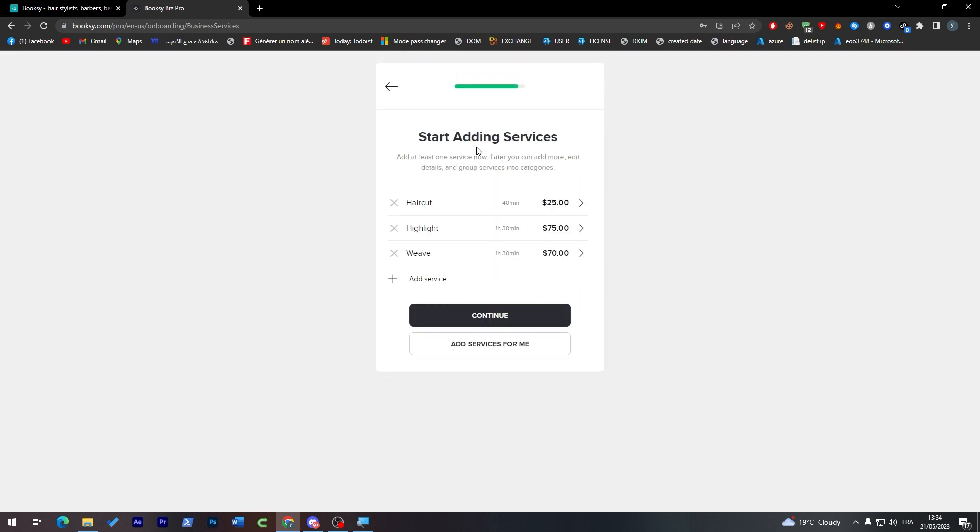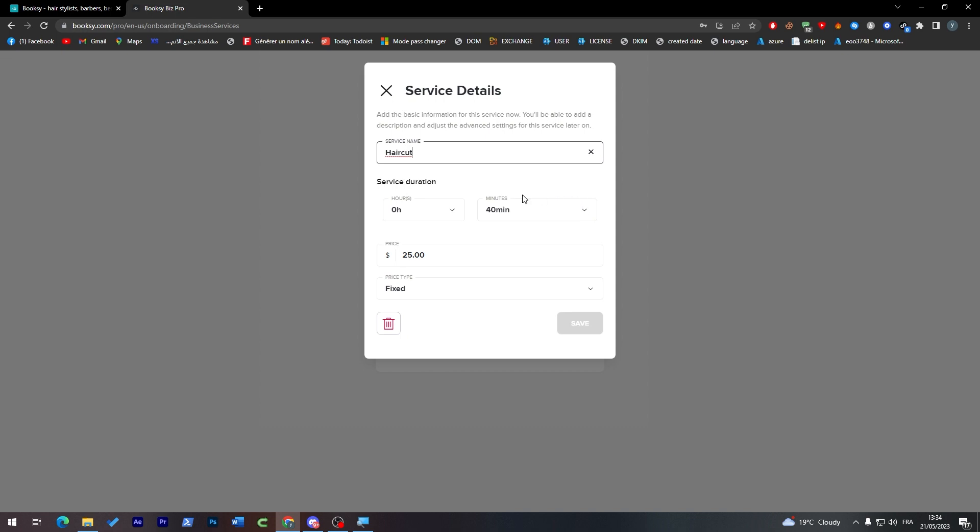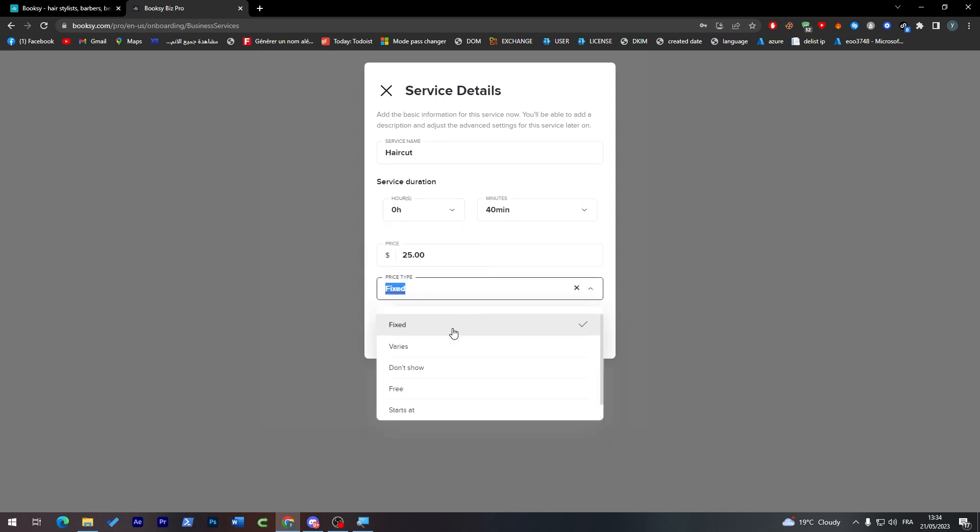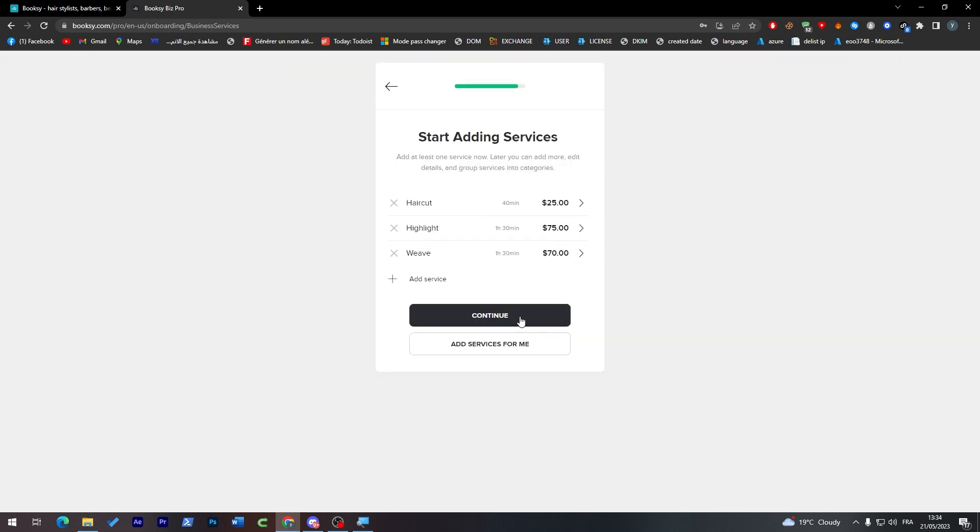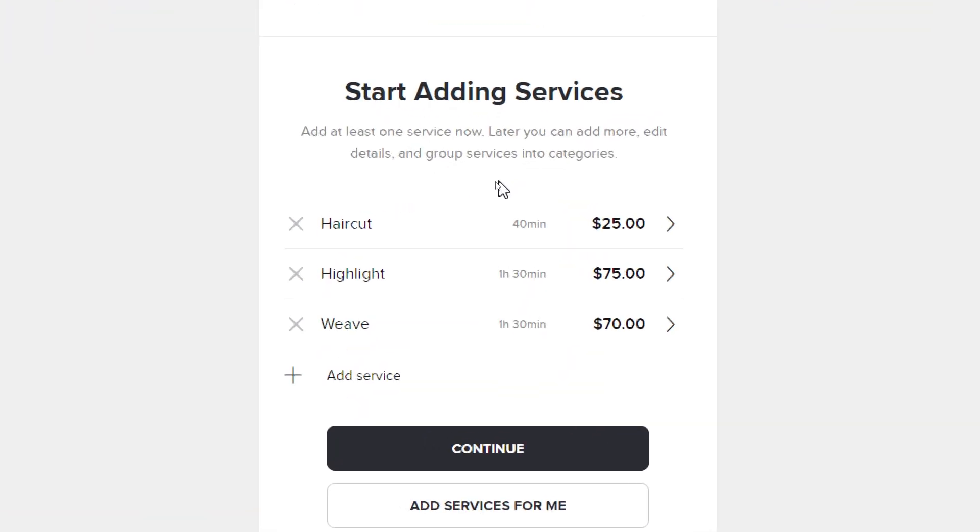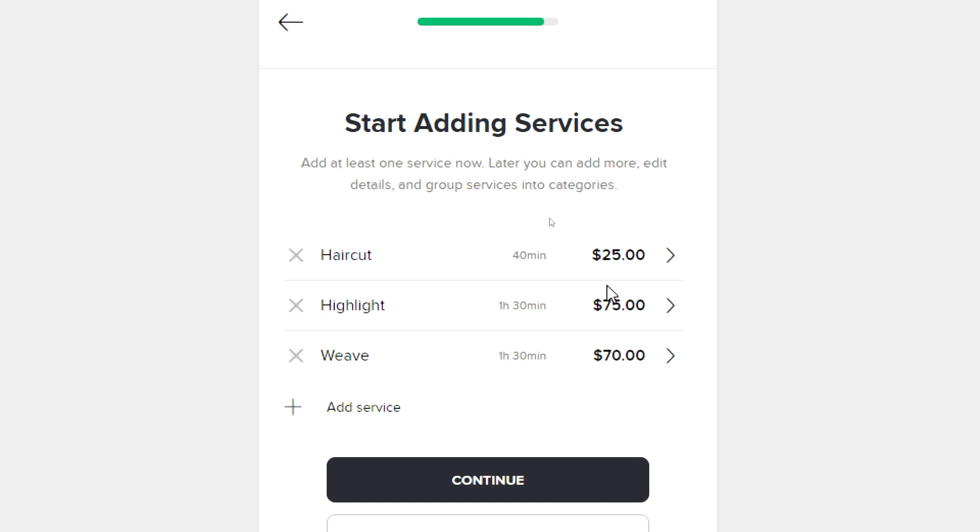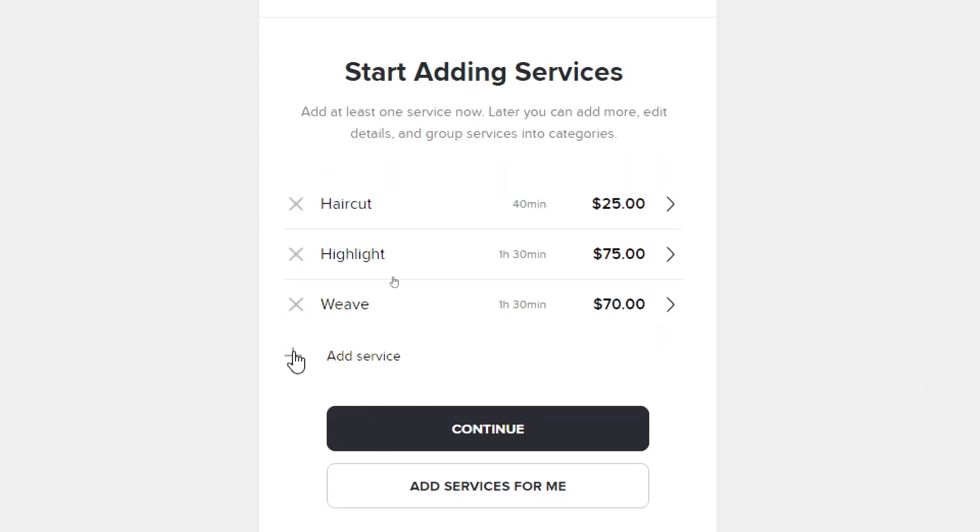Here we are going to start adding services. For example, $25 per haircut, how much time you're going to spend doing that, and some details about the work. It's completely up to you. You can edit them and do whatever you'd like. Add the timing, add the price, and choose if it is fixed or varies or free, then continue.